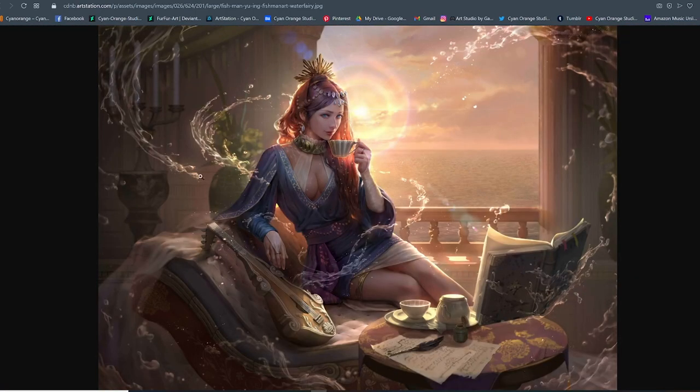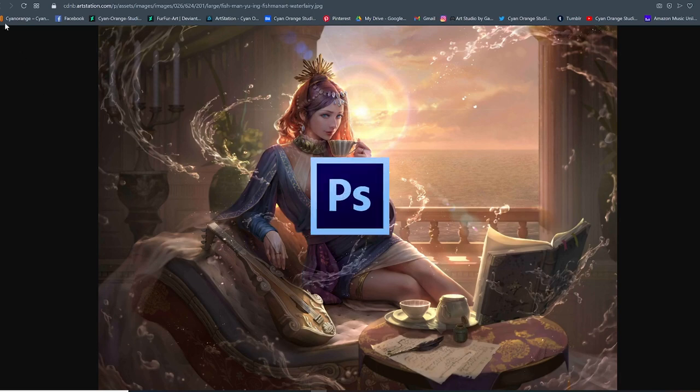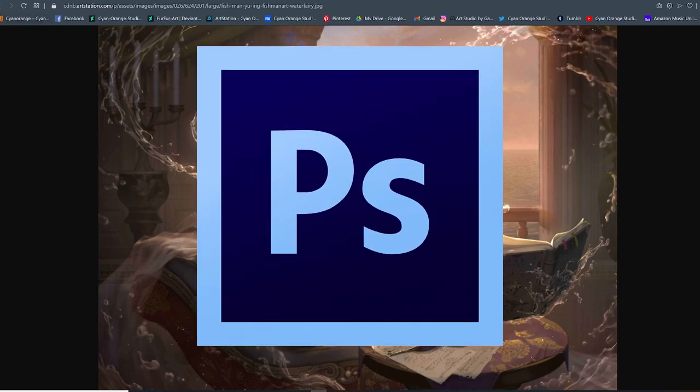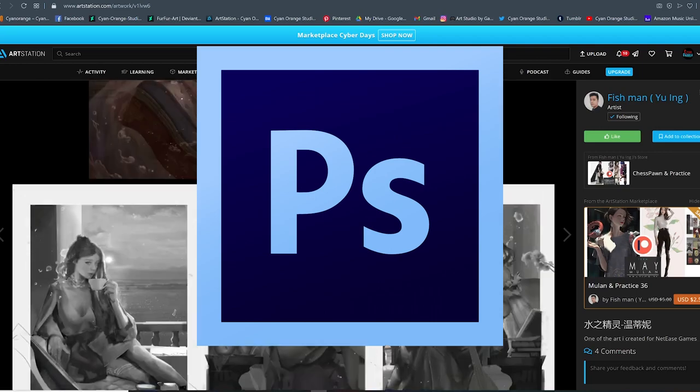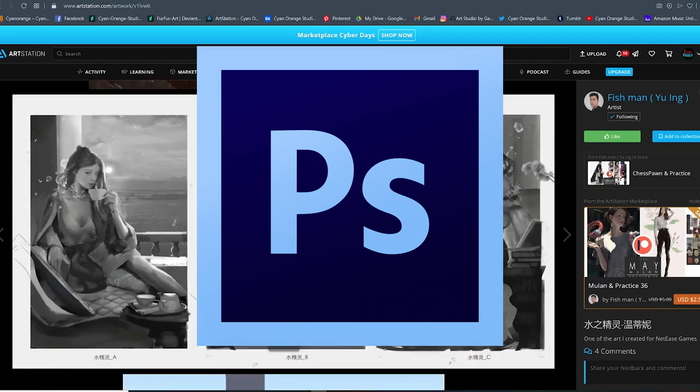Also, for those of you wondering which software he uses in this course, he mainly uses Photoshop. So keep in mind that you will learn a lot from this course if you also use this software.